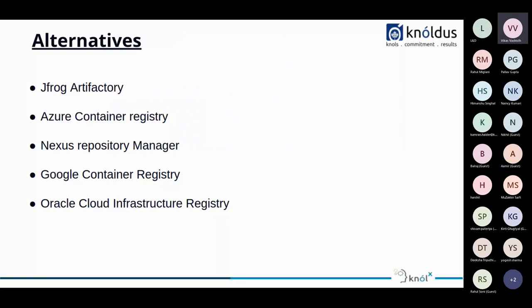So some of the alternatives of ECR are JFROG Artifactory, Azure Container Registry, Nexus Repository Manager, Google Container Registry, and the Oracle Cloud Infrastructure.